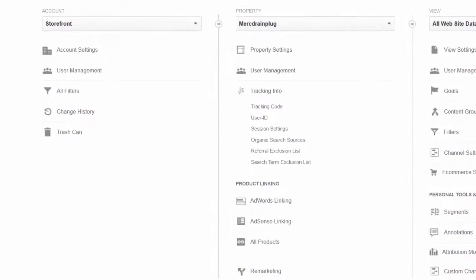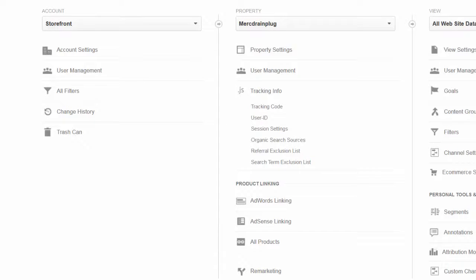Finding your way around Analytics can be a bit daunting. The program can be overwhelming at first, especially because there's so much to look at. I suggest you take a quick tutorial from Google that will help you find your way around. The link is in the resources section.